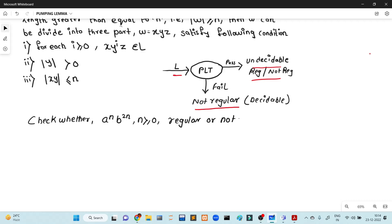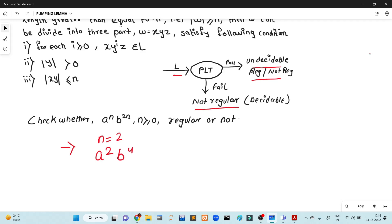Simple language — I will give you an example. Suppose the n value is 2. We will start the next step. A to the power 2 and B to the power 4. a^(2n) means 2×2 = 4. So a to the power 2 means two a's and b to the power 4 means four b's. We will talk about this string.